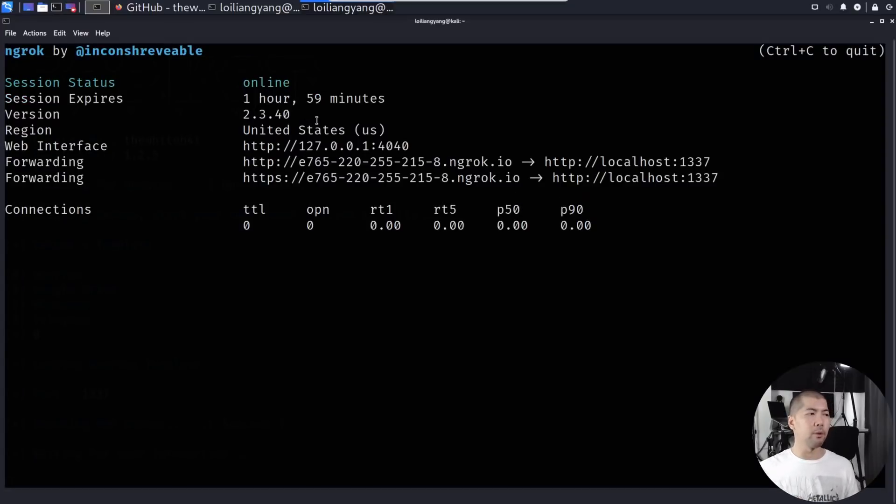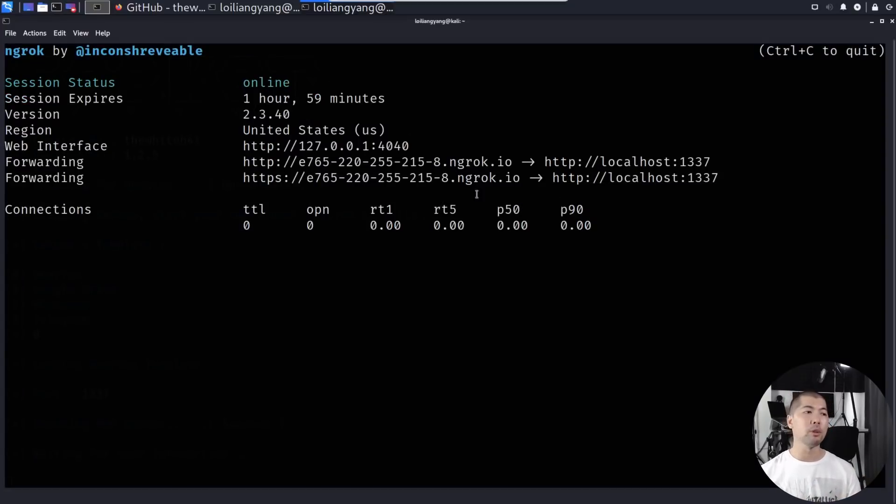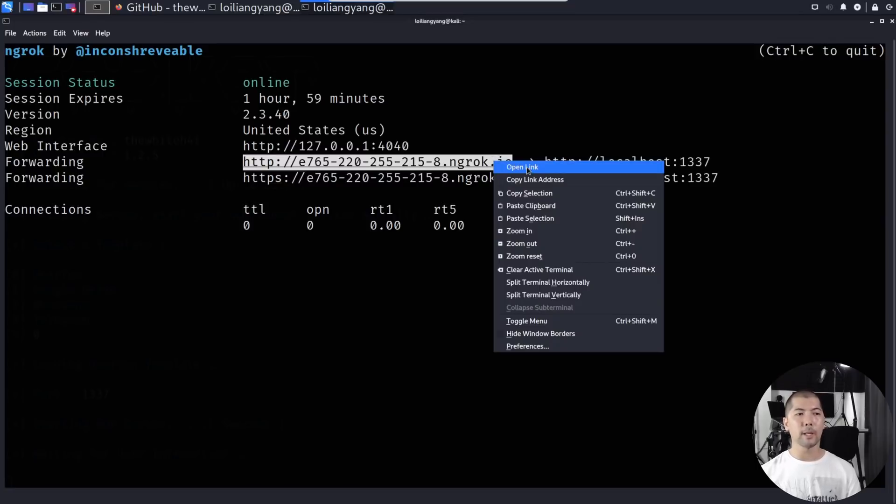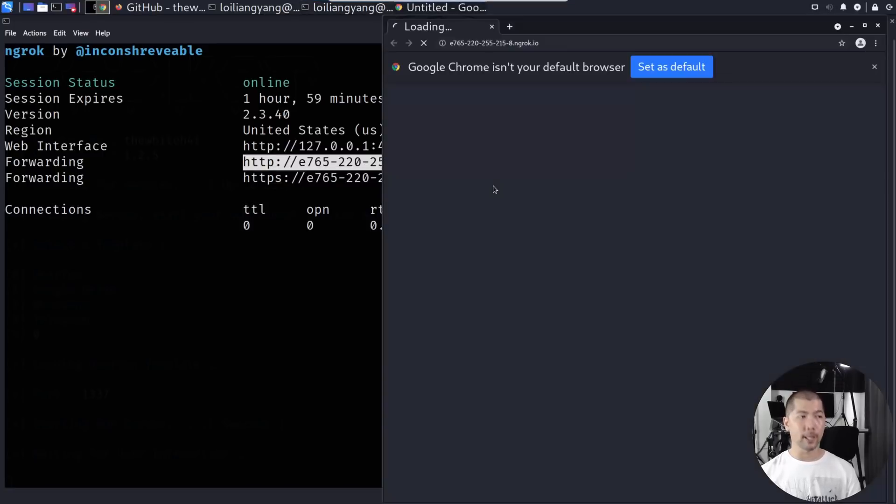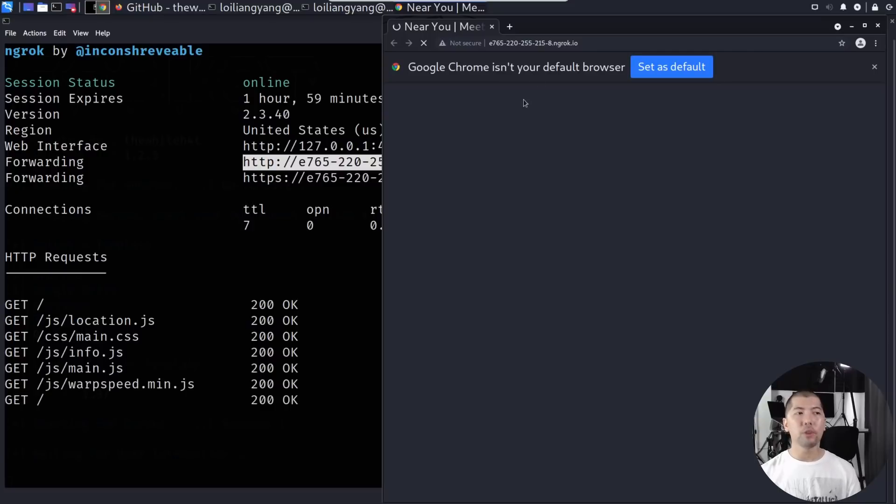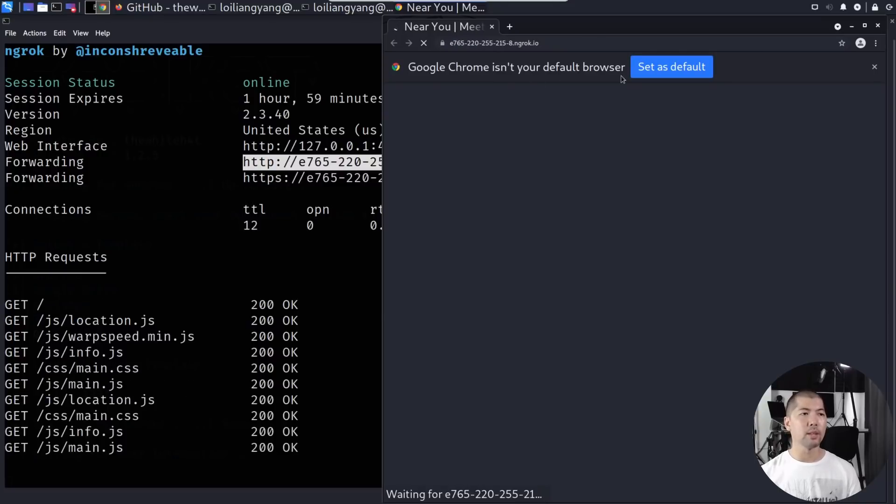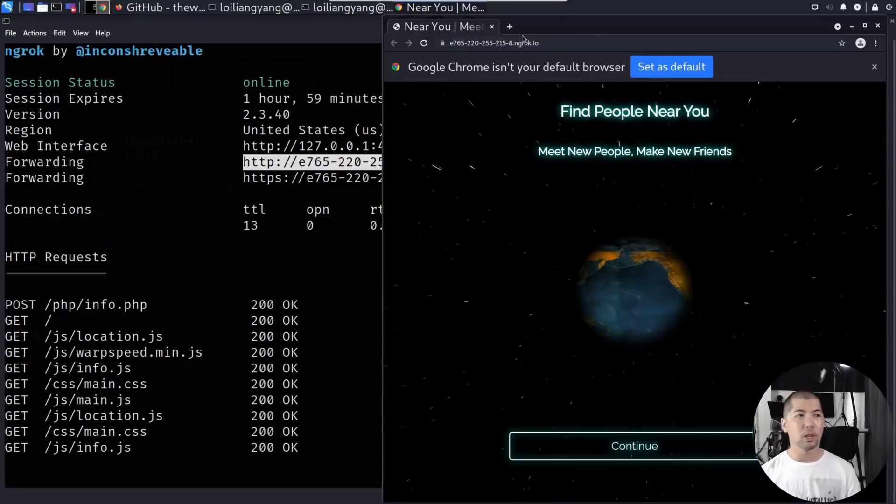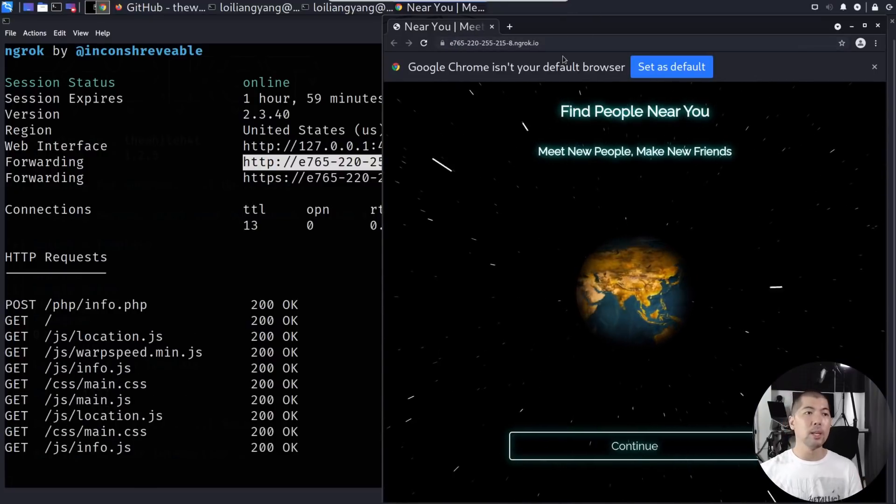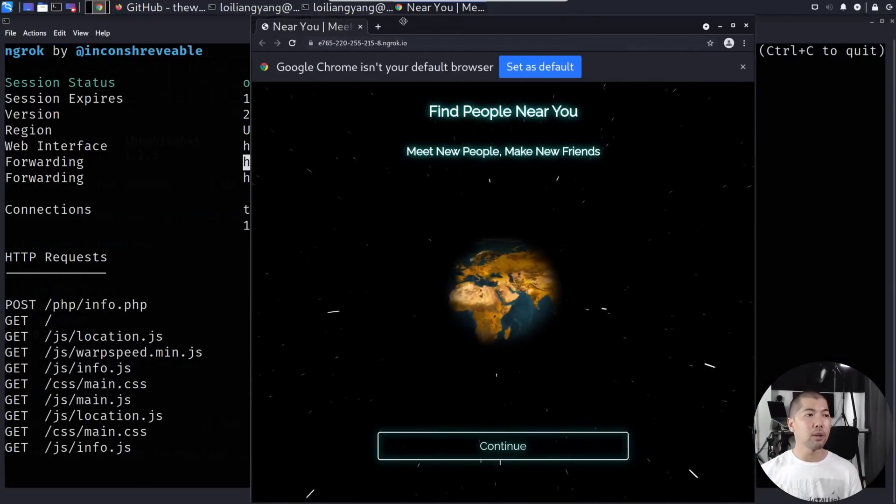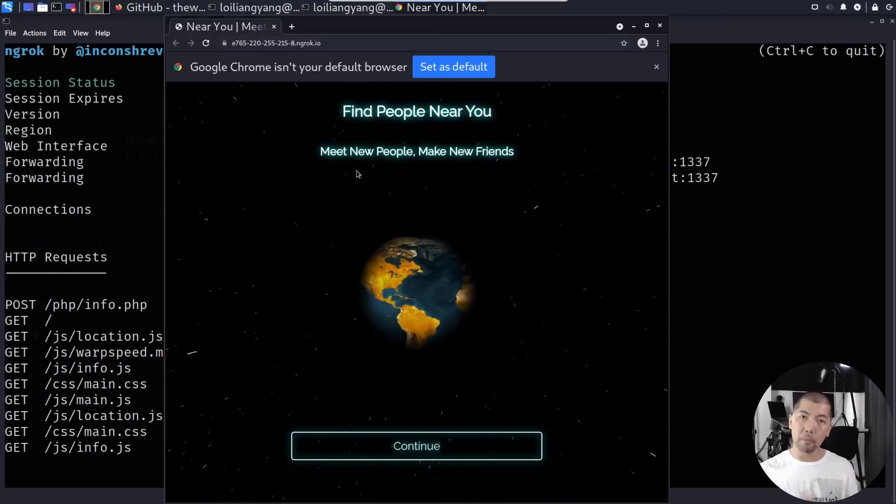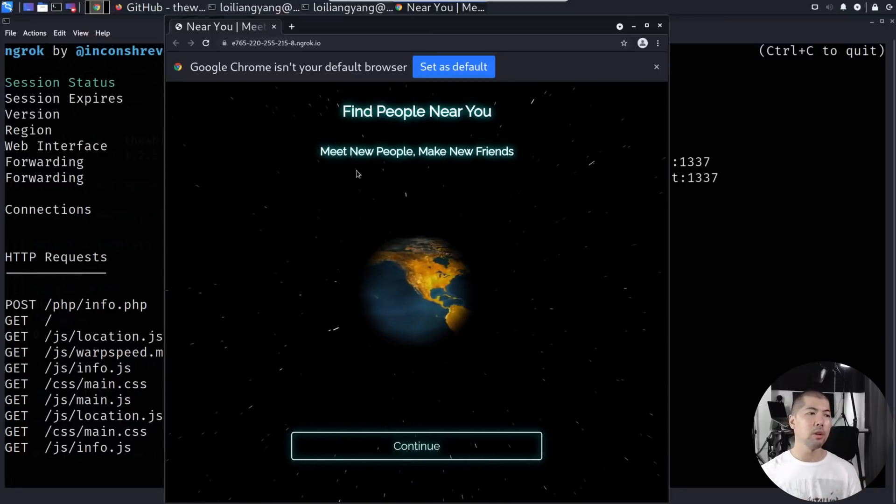You see the following: Web interface forwarding to localhost 1337. Let's go ahead and take a look at the following domain name, right click, open link, and you can see the following. Near you, and we can see the hit on ngrok.io. This is the hacker server that we have actually set up using Seeker.